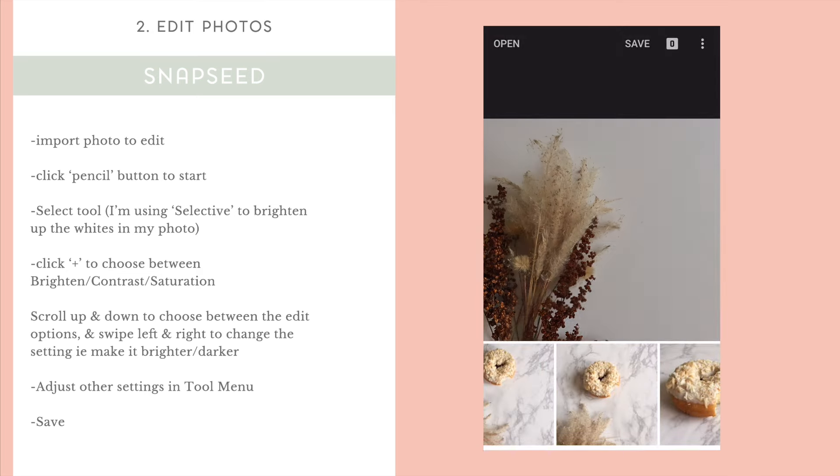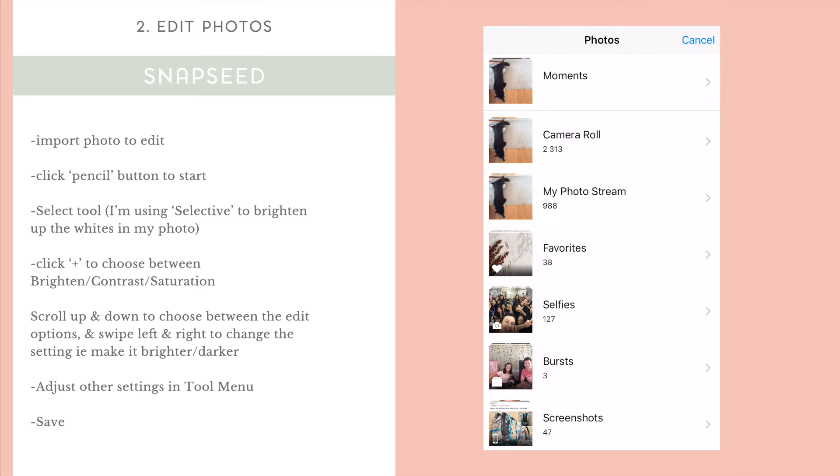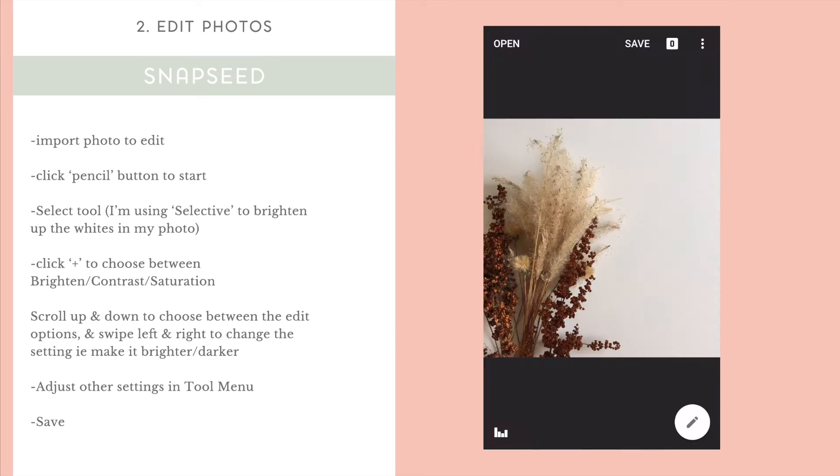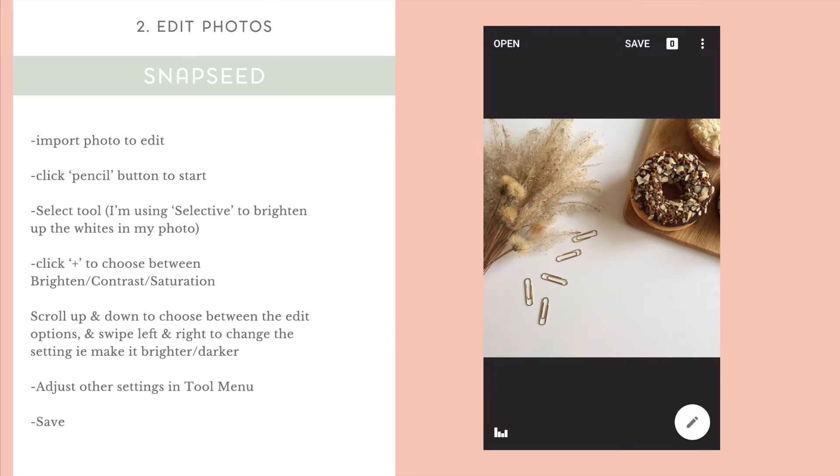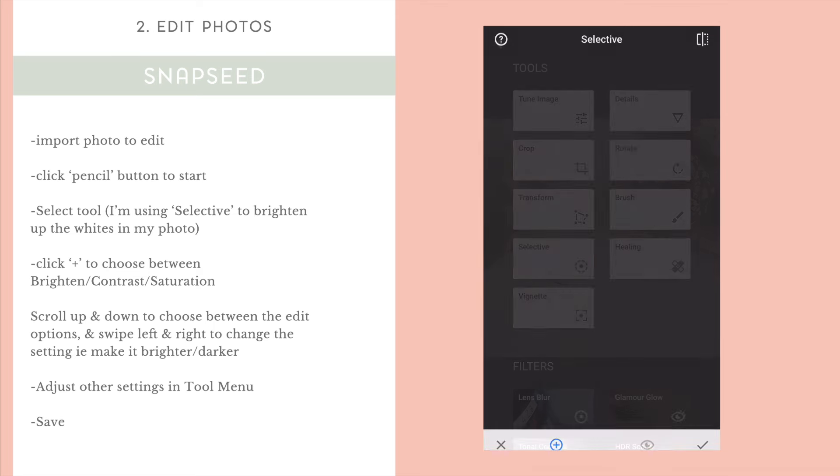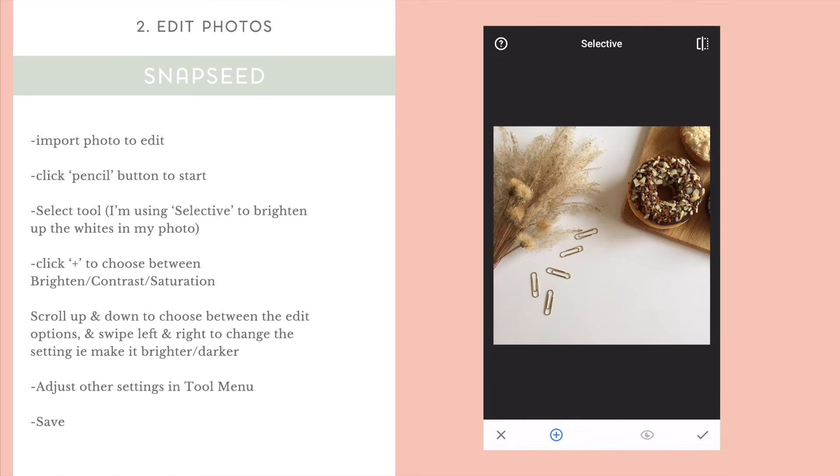We've got our image. And now we're going to edit it. You're going to go and select the Selective function here because I'm going to be using the Selective function to just highlight bits and pieces of the photo that are needing a little bit of brightening here. So, what you're going to do is you're going to hit the plus button in the bottom of the screen.